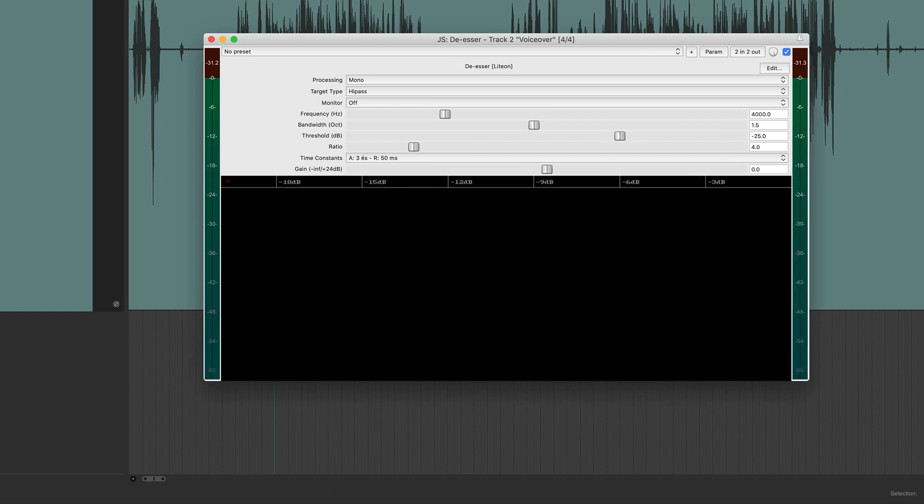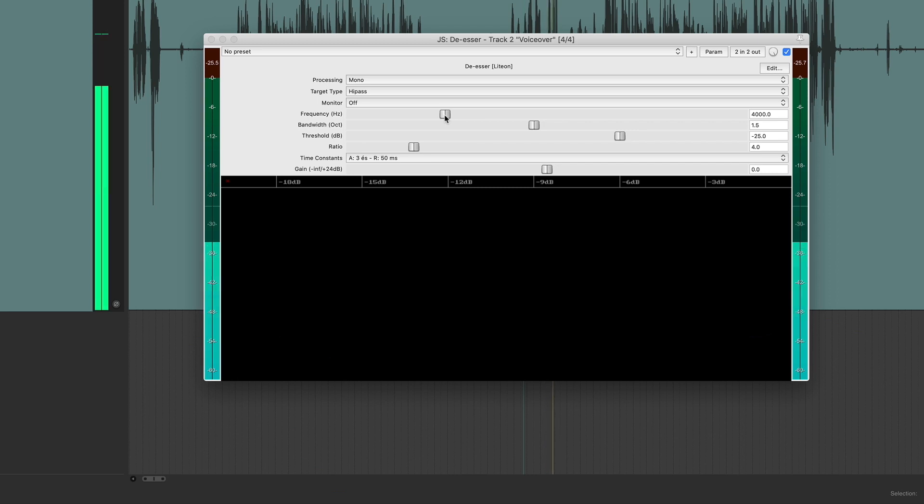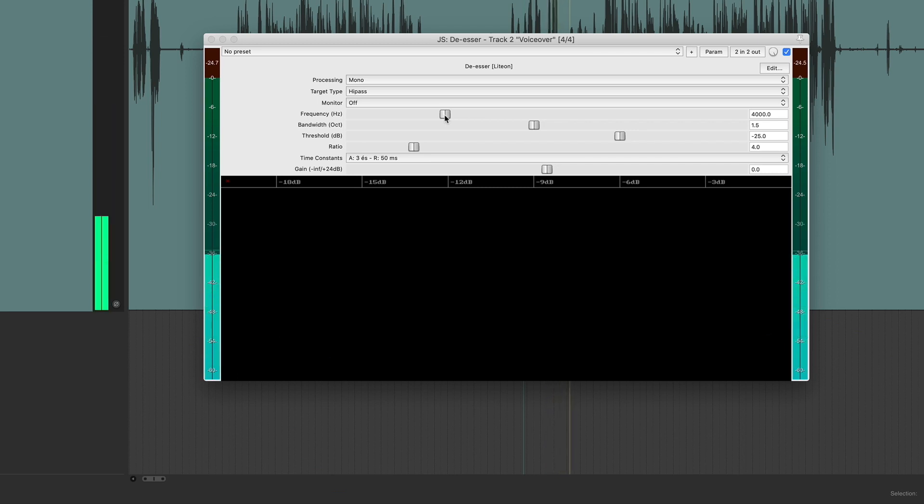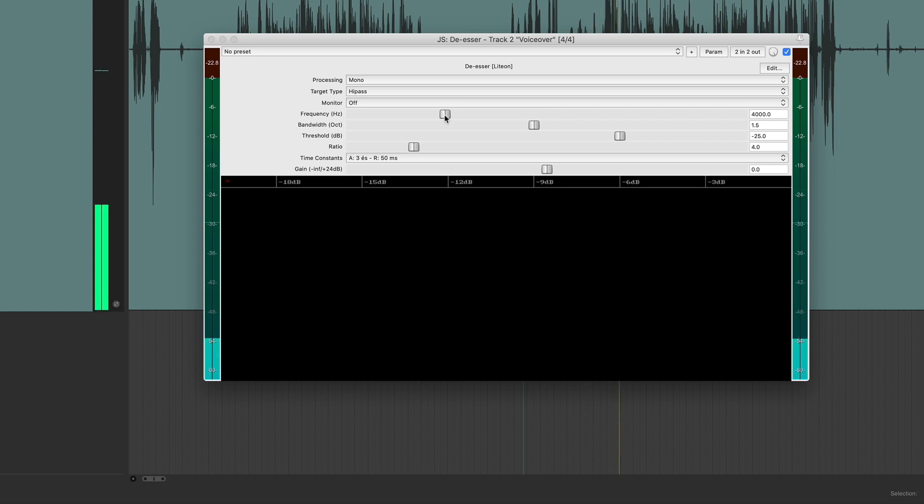and you've got meters, and you've got all of the controls that you would need to target the frequencies that need to be de-essed. So if you need a de-esser, don't worry, Reaper comes with one.